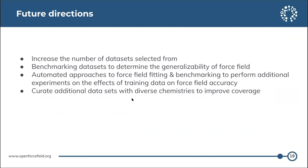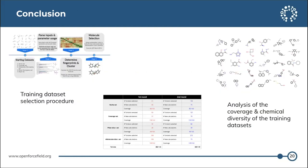Some future directions for training data set selection include considering increasing the number of data sets selected from, which would surely increase diversity. We can also look into benchmarking the data sets to determine if we are achieving our goal of generalizability. It would also be interesting to explore automated approaches to force field fitting and benchmarking to perform more efficient experiments on training data set selection, and to curate additional data sets with diverse chemistries to improve coverage even further.